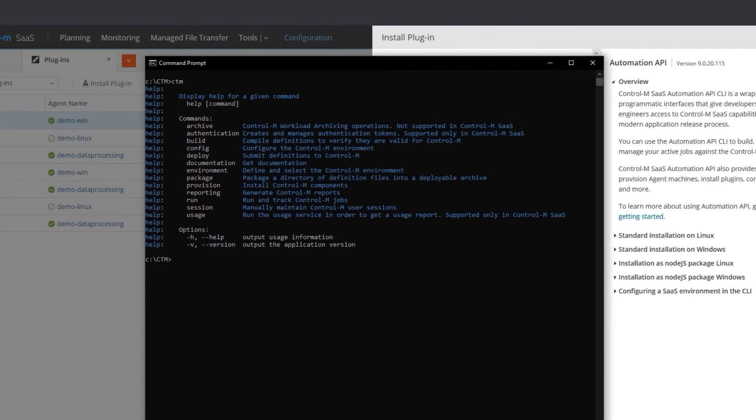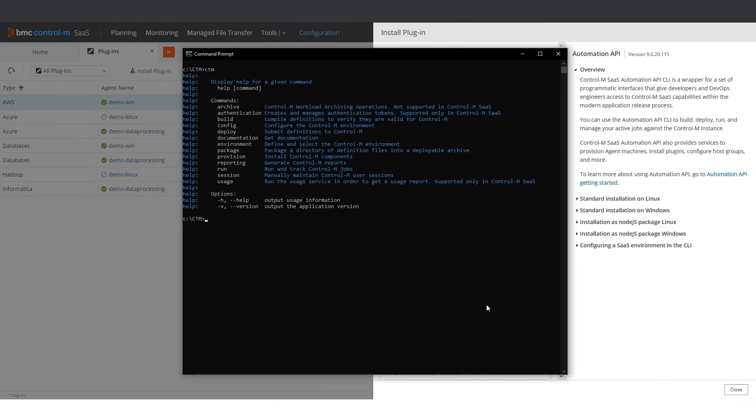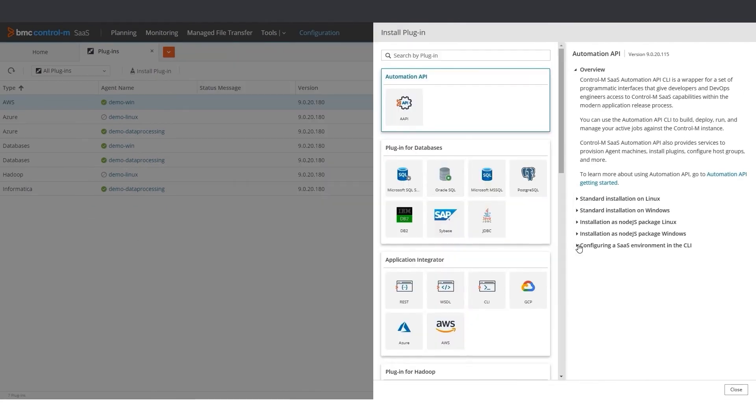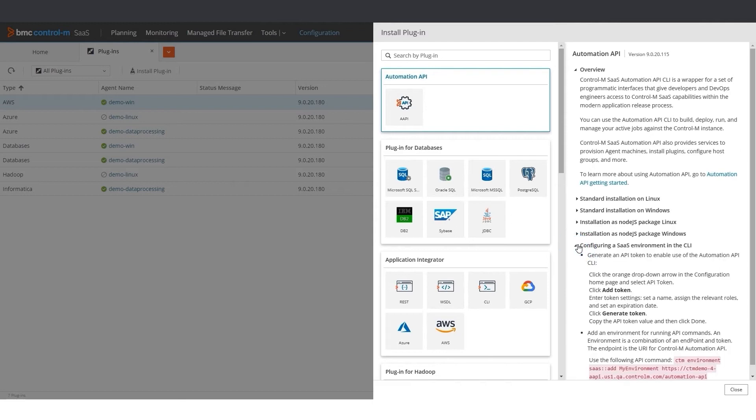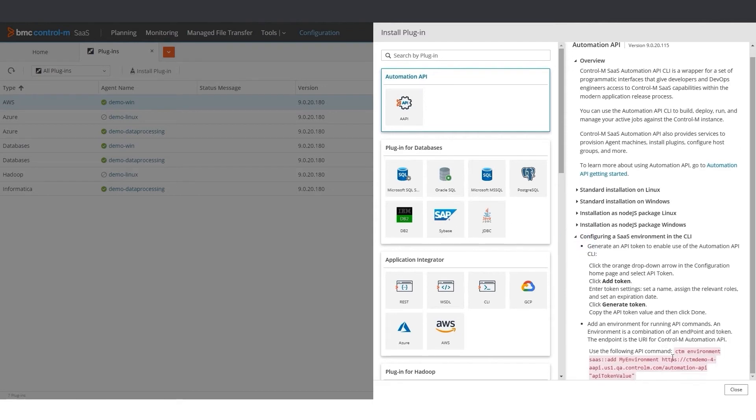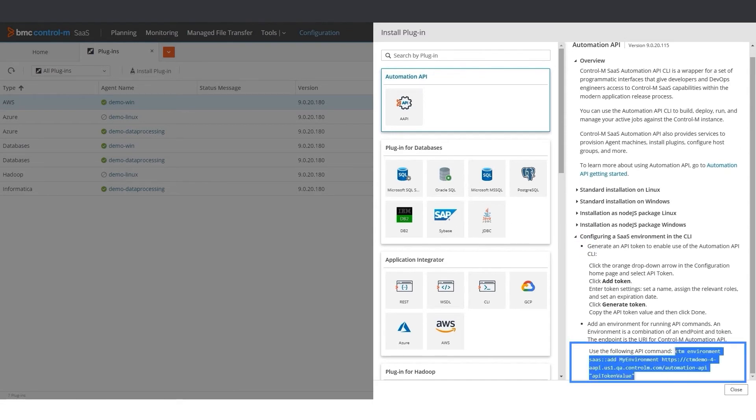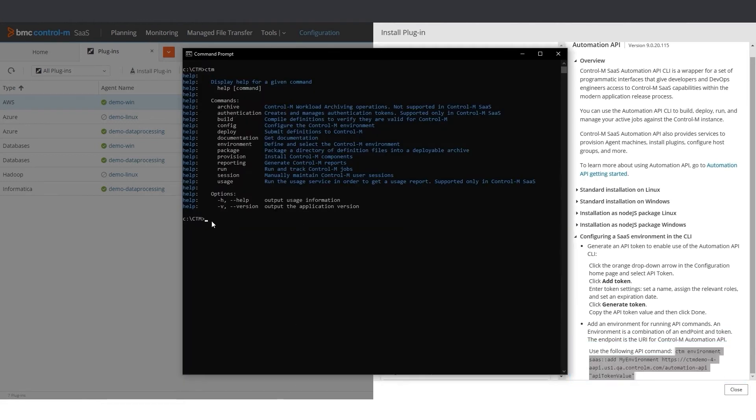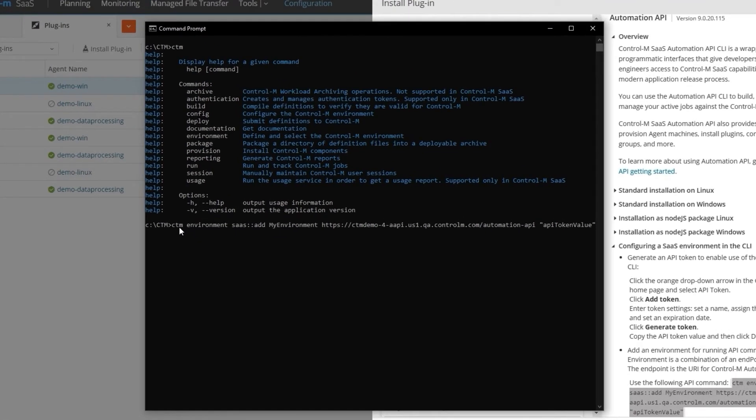To add your environment, you can follow the instructions in the section Configuring a SAS Environment in the CLI. We will need to run this API command. Let's copy the command, then paste it to the CLI. I will change the name of the environment. Instead of My Environment, I will call it Ctrl-M-Demo.